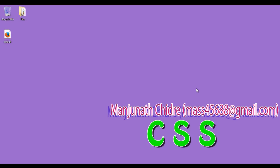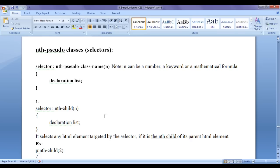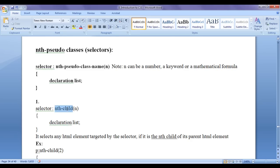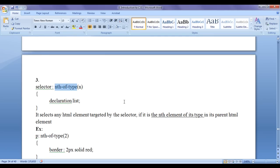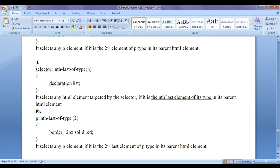Hello friends, welcome to CSS video tutorial series. From the past few video tutorials we are trying to understand nth pseudo classes. There are 4 nth pseudo classes: nth-child, nth-last-child, nth-of-type, and nth-last-of-type.